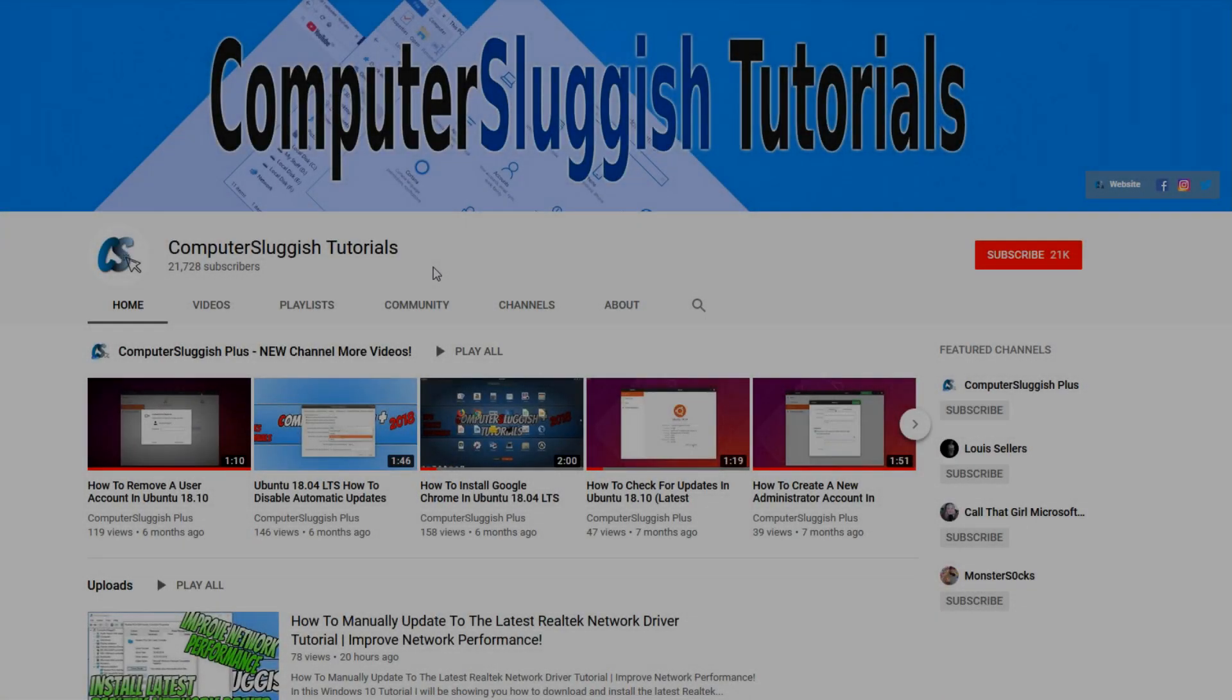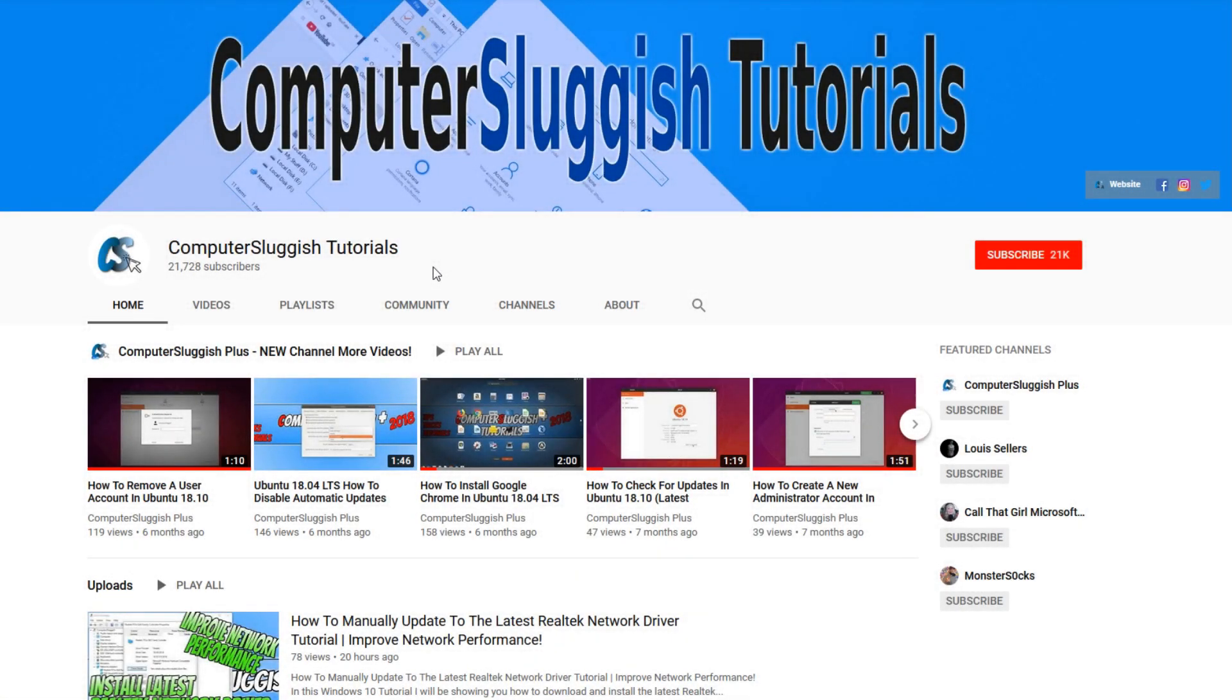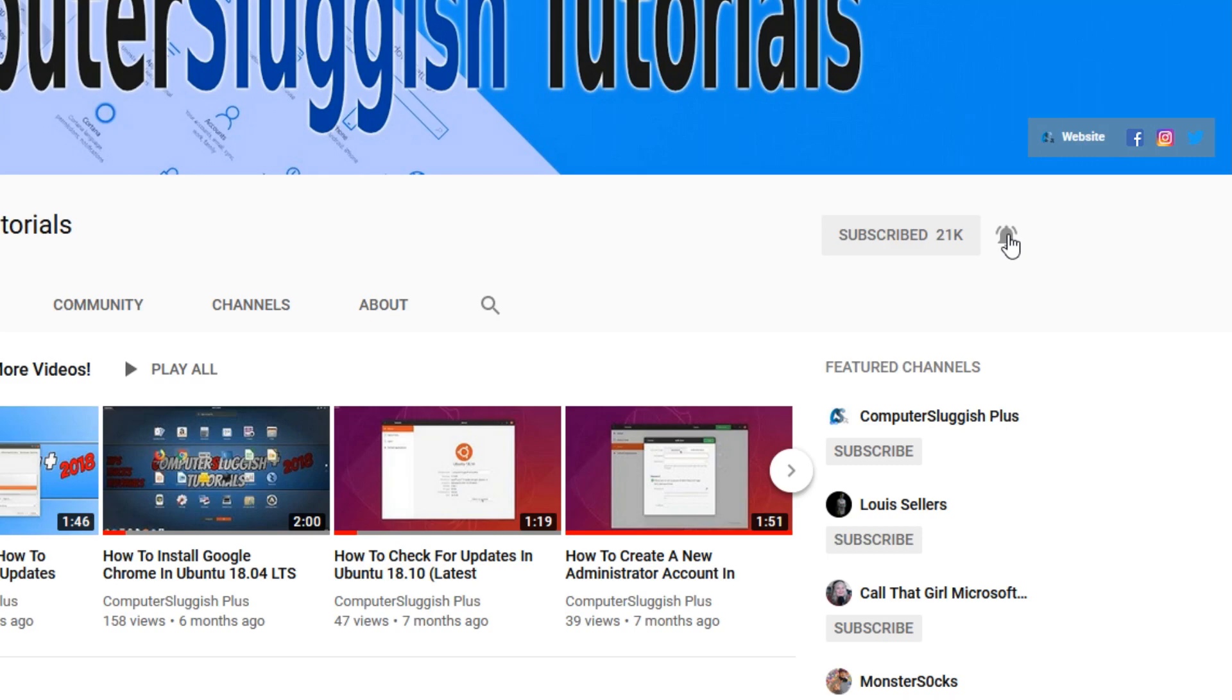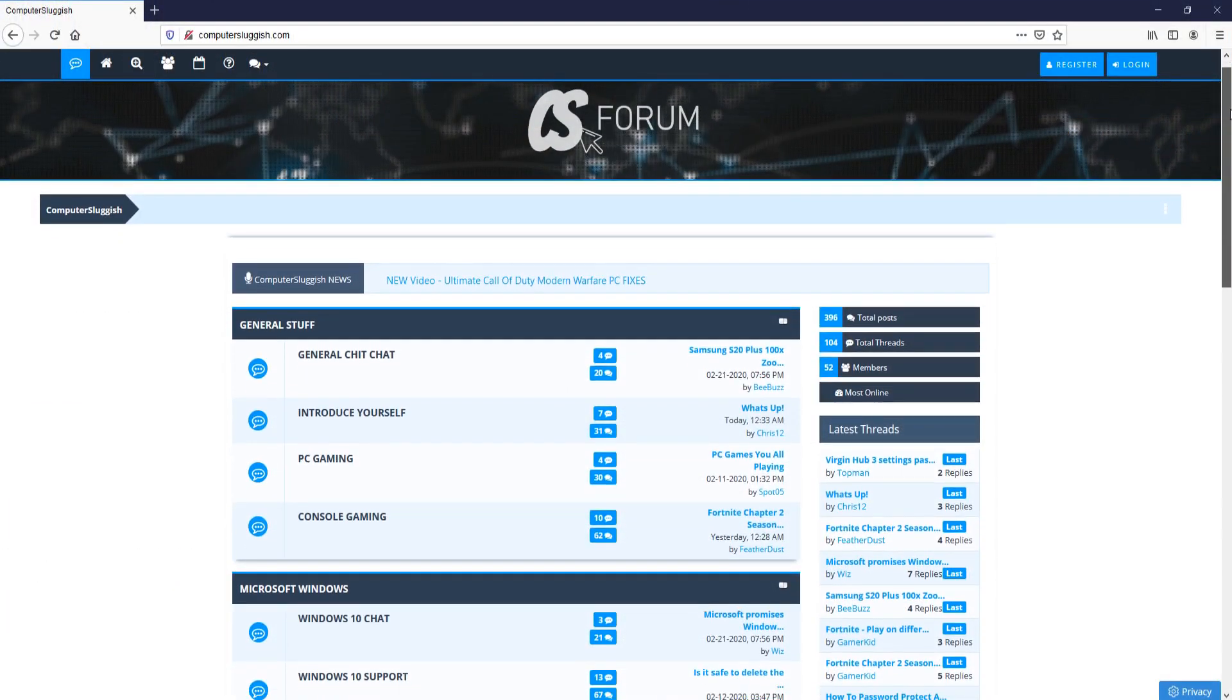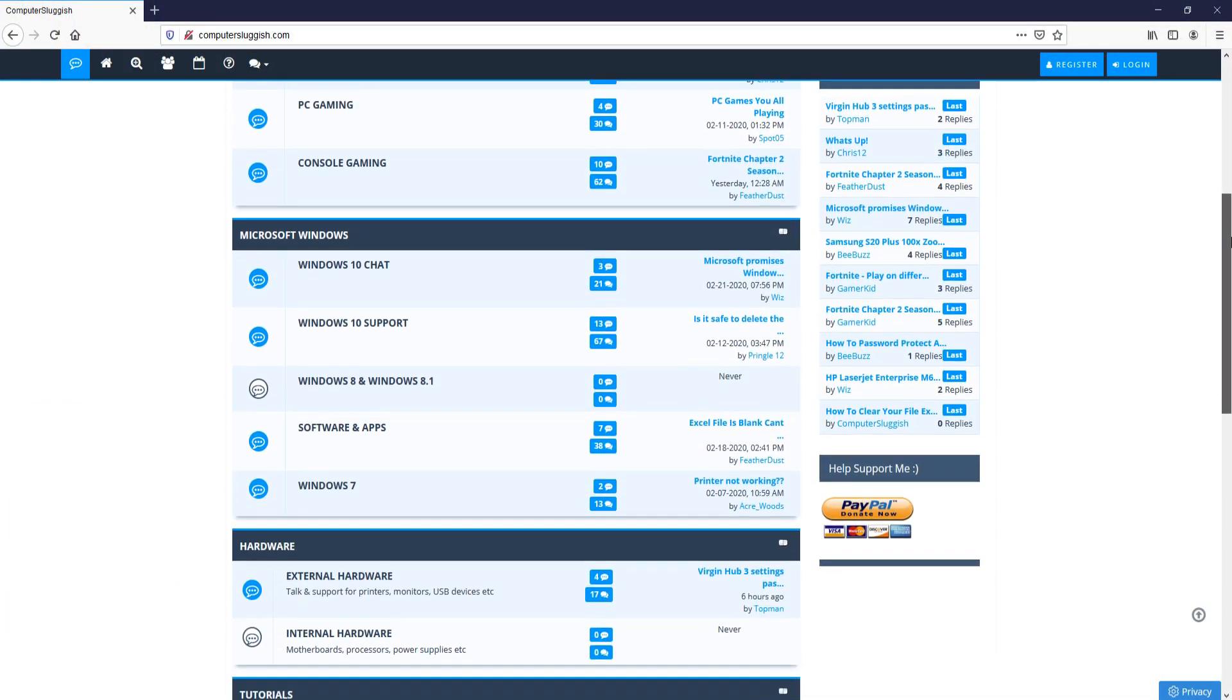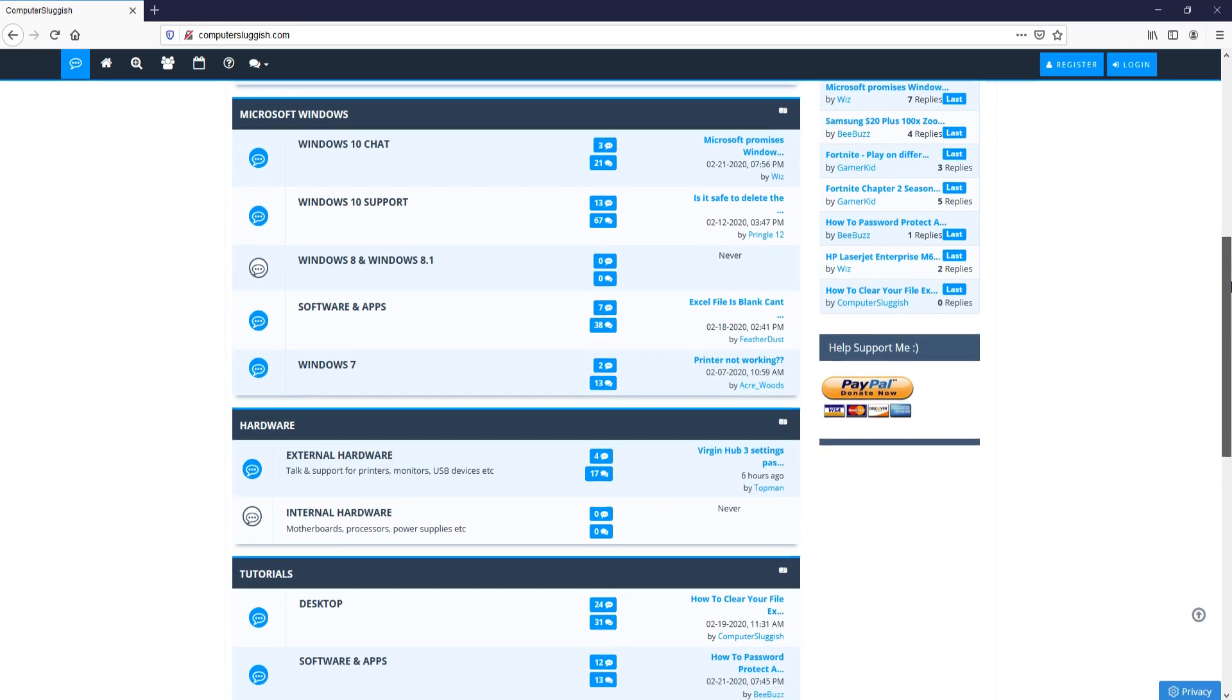Welcome back to another Computer Sluggish video. Have you subscribed to my YouTube channel yet? If not, be sure to click on the big red subscribe button and click on the bell to get notified when I upload a new video. And check out my forum at computersluggish.com.